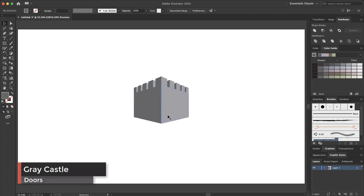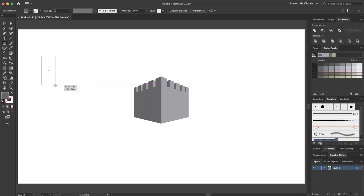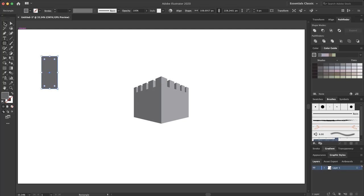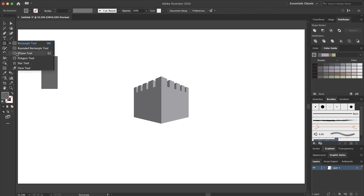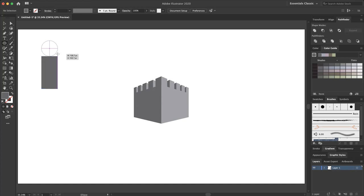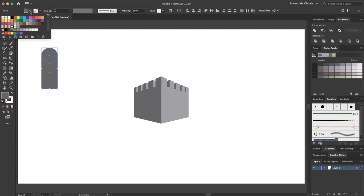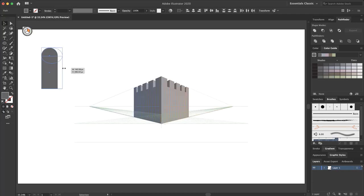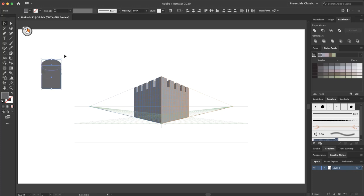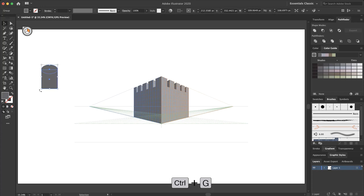Now I want to create the doors with the rectangle tool in the normal 2D view. I create a rectangle and create a circle. Put it down while holding the Shift key. I change the color, make it bigger, and scale it down. I select it, press Command+G (or Ctrl+G on Windows) to make a group.